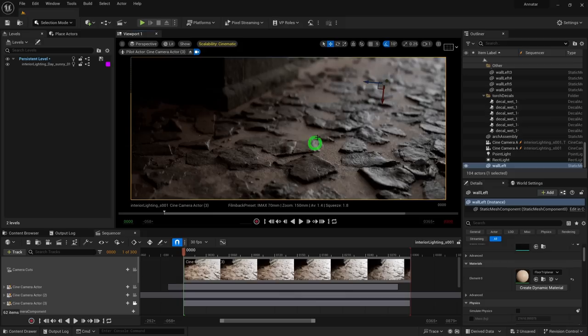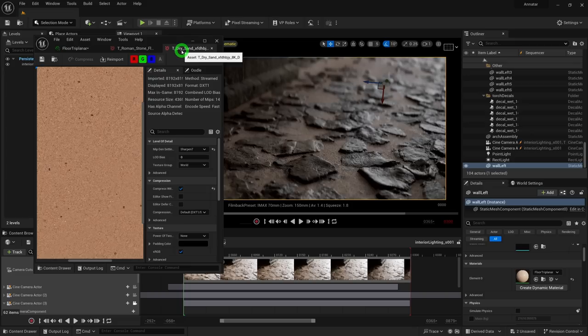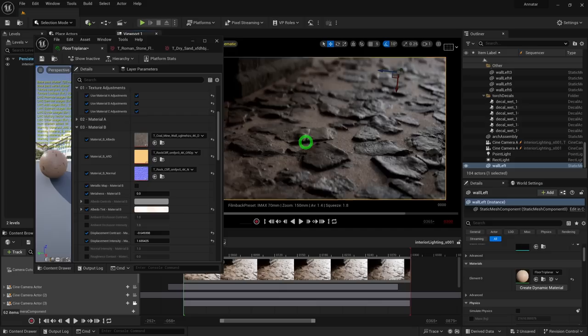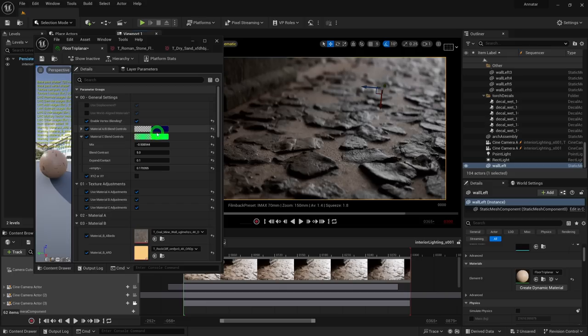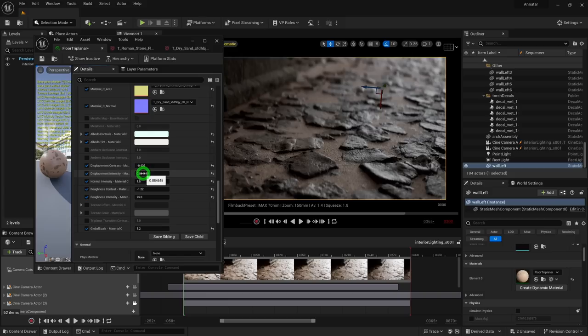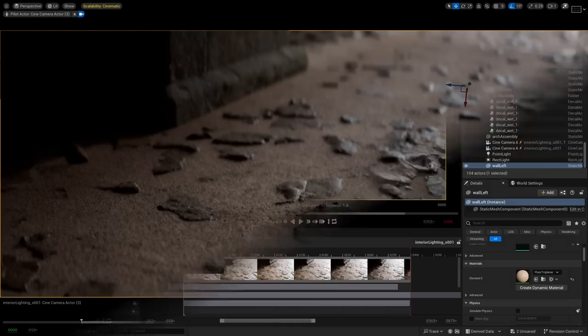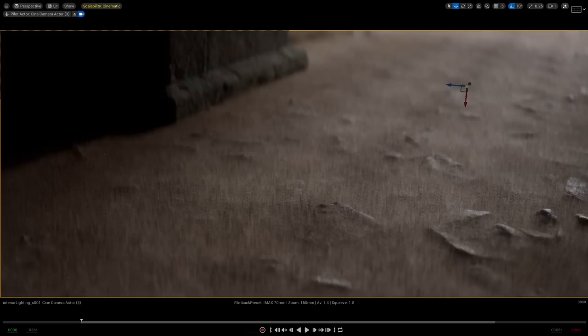There's nothing here you haven't already learned. Opening this material, you'll see I've got two materials: a Roman stone floor texture and a dry sand texture — both Megascans surfaces from Quixel Bridge. I vertex painted the ground where I wanted the sand, then used the Mix settings to control the blend. Adjusting the displacement intensity in Material C lets you go from completely sandy to completely stony with a single slider.